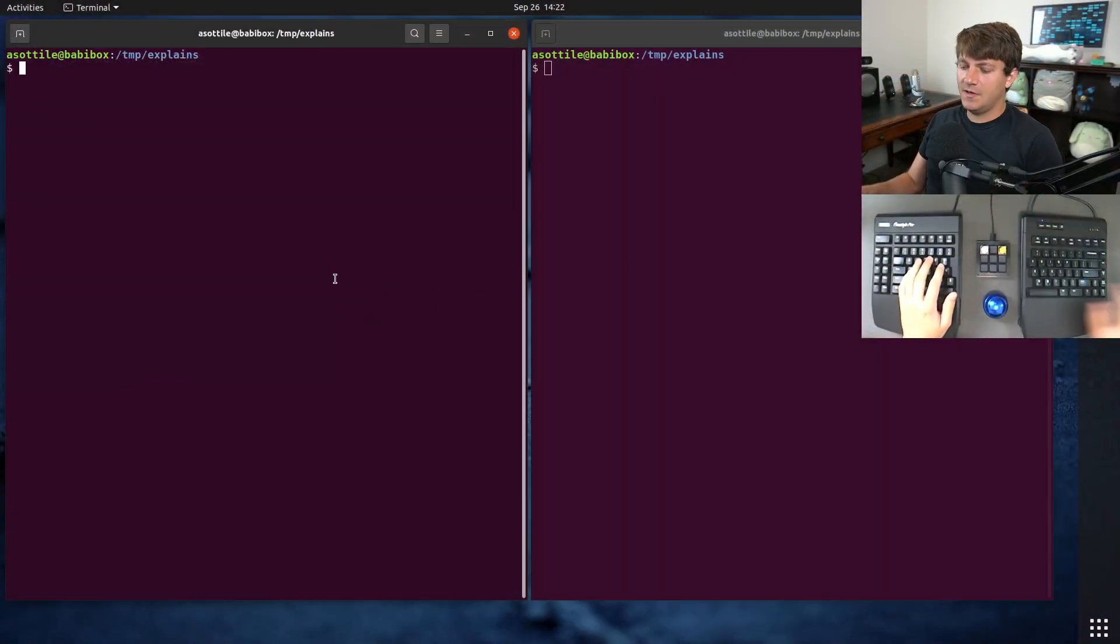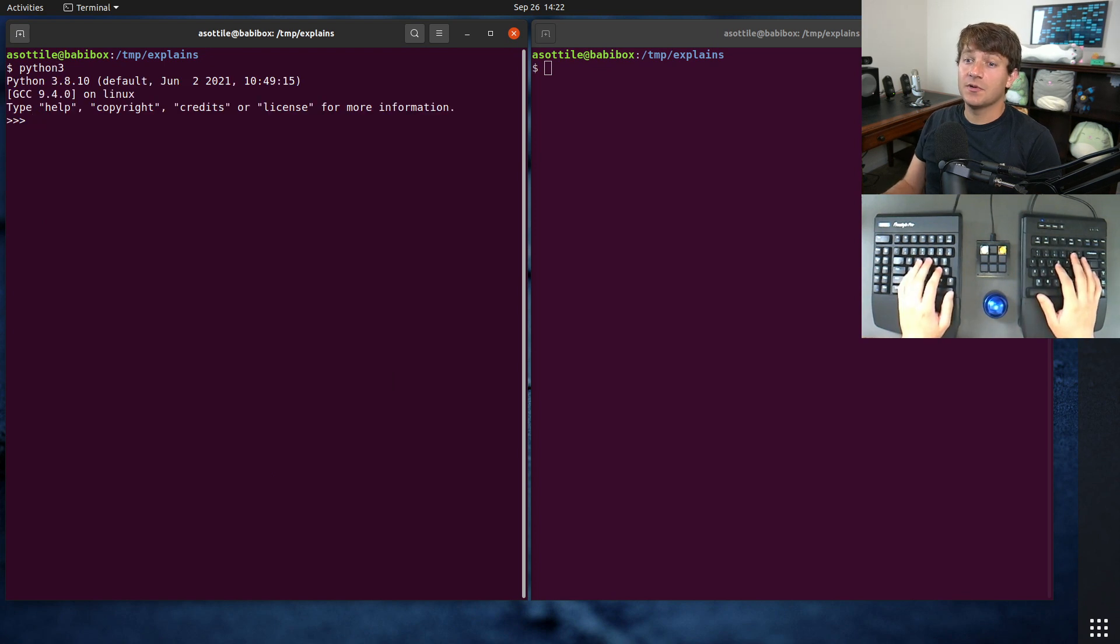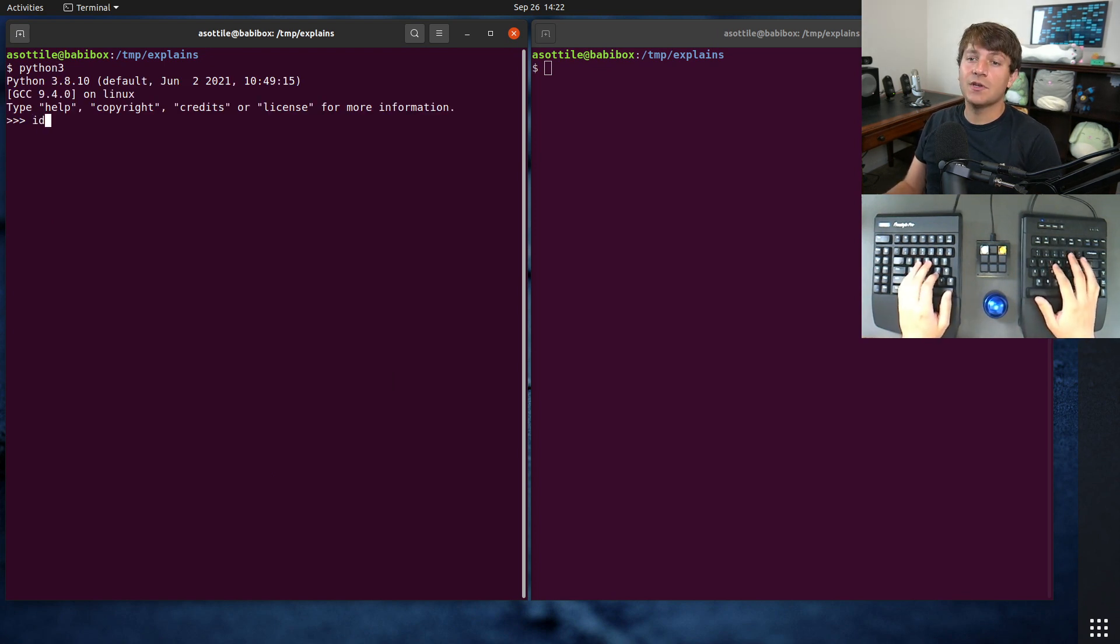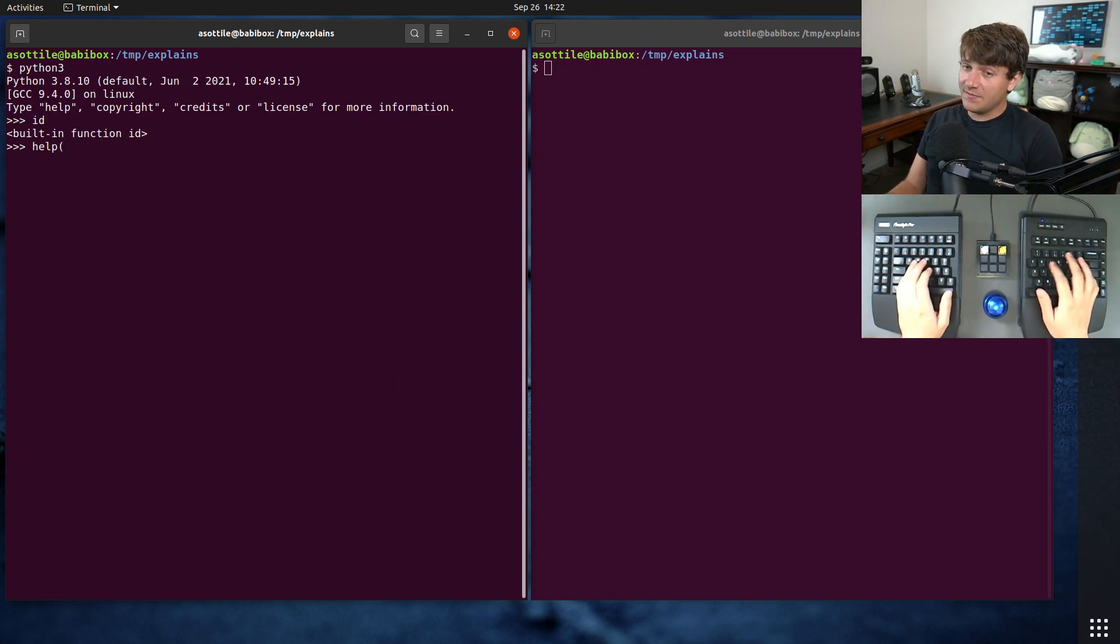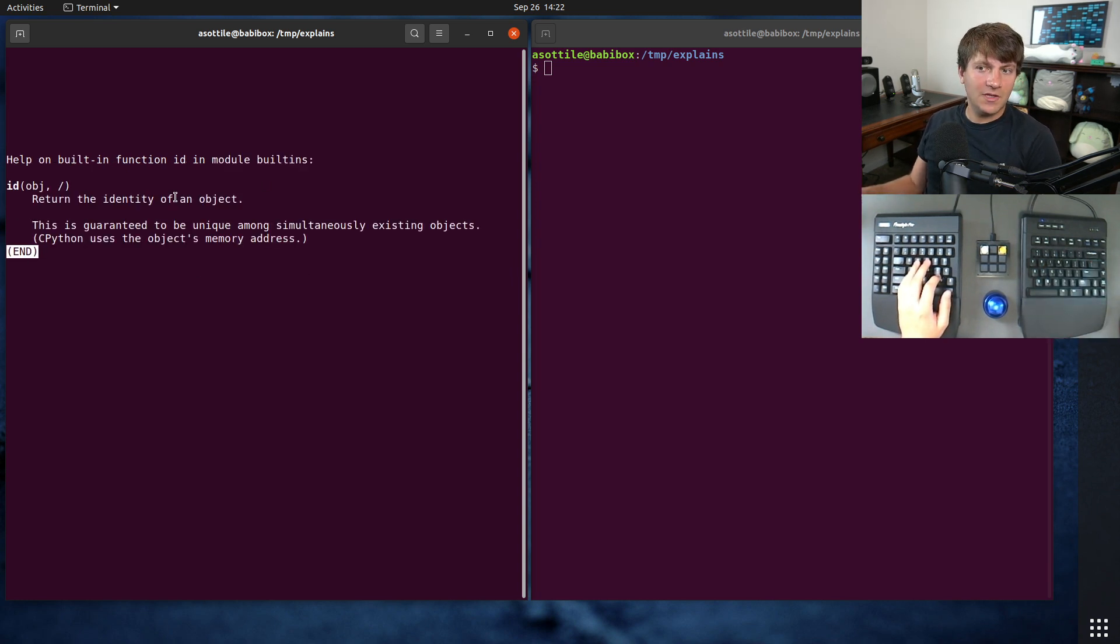Okay, so first we're just going to open up a Python interpreter. Let's talk about the ID function. It is a built-in function in Python, and if we look at the help for it, we'll see that it returns the identity of the object.